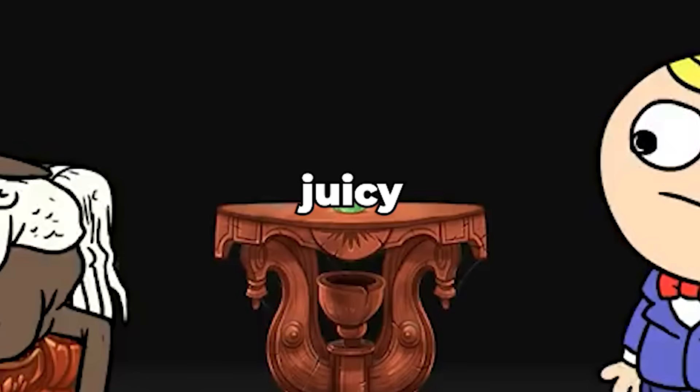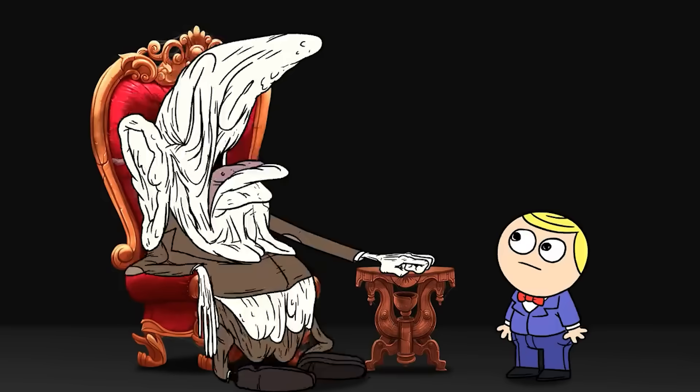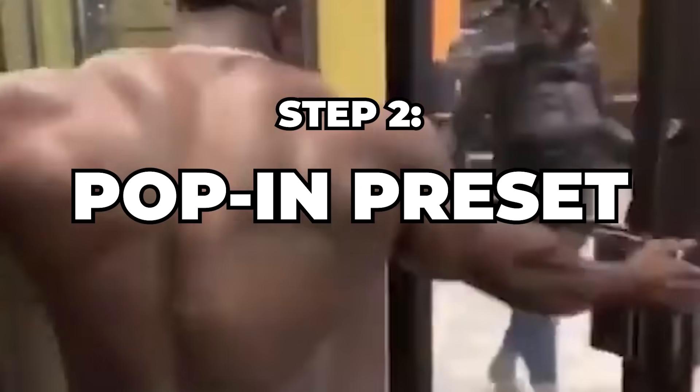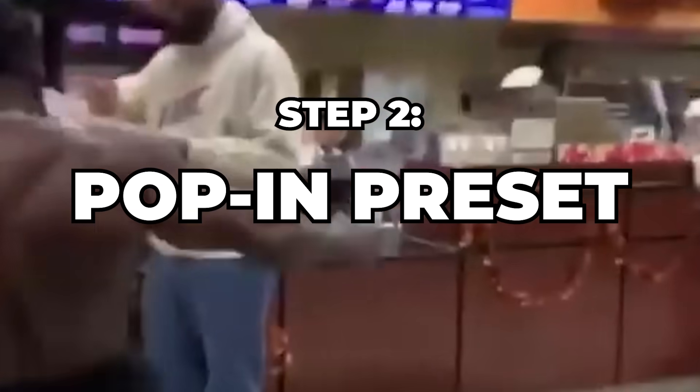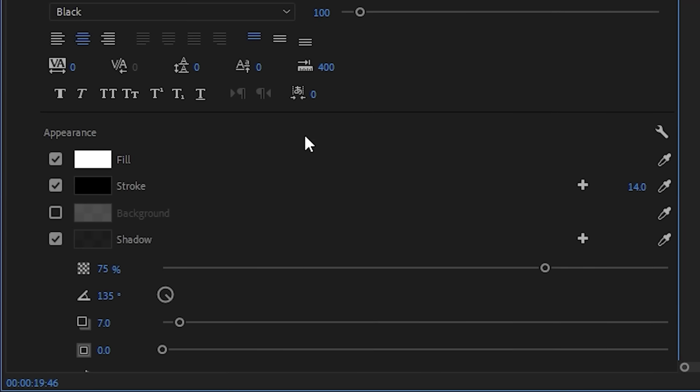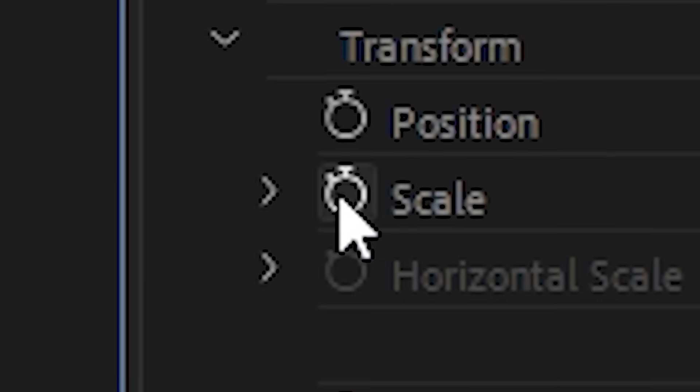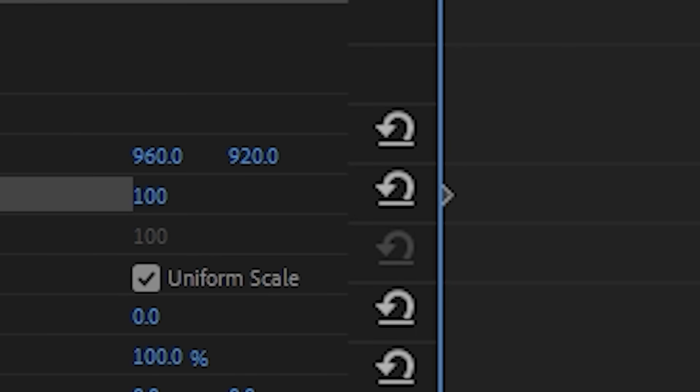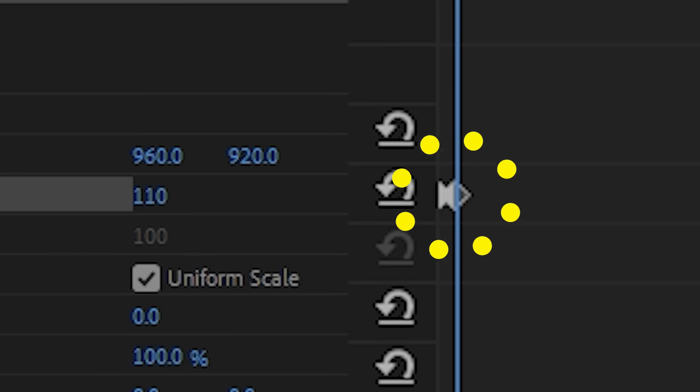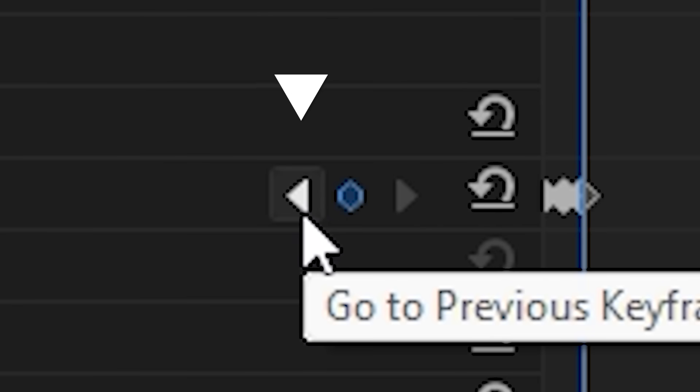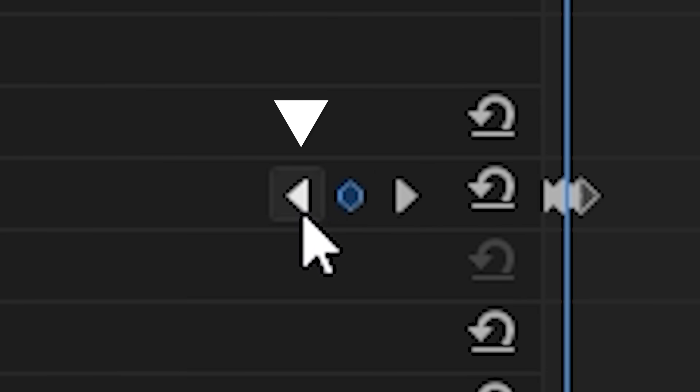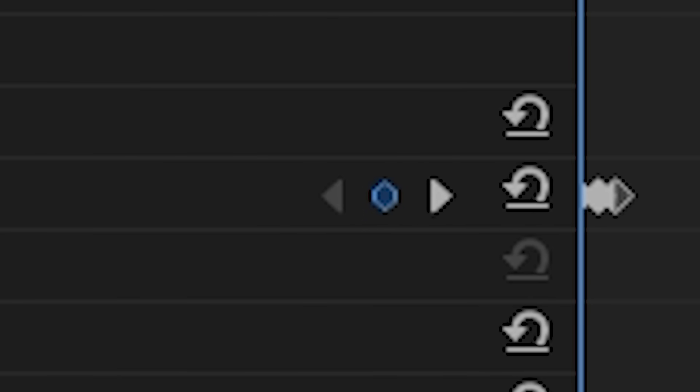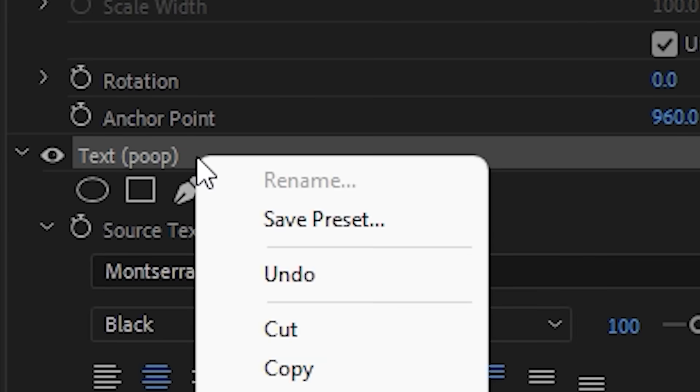Now to make those juicy pop-ins. We're gonna scroll down from these settings to scale. Start the keyframe at one, then go forward four frames. Change the scale to 110 and it'll create a new keyframe. Then go forward three frames and create another one at 100. We're gonna click this button to go back to the previous keyframe, go to that beginning one and set that to 70. Look at that, poop.